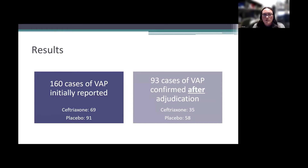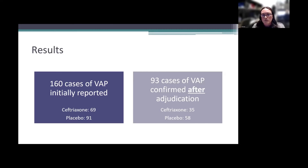Initially, 160 cases of VAP were reported — 69 in the ceftriaxone group and 91 in placebo — across 139 patients, meaning one patient could have multiple episodes. However, after the adjudication committee review, only 93 cases were confirmed: 35 in ceftriaxone and 58 in placebo across 90 patients. This highlights how easily VAP can be over-diagnosed and the importance of the adjudication committee.